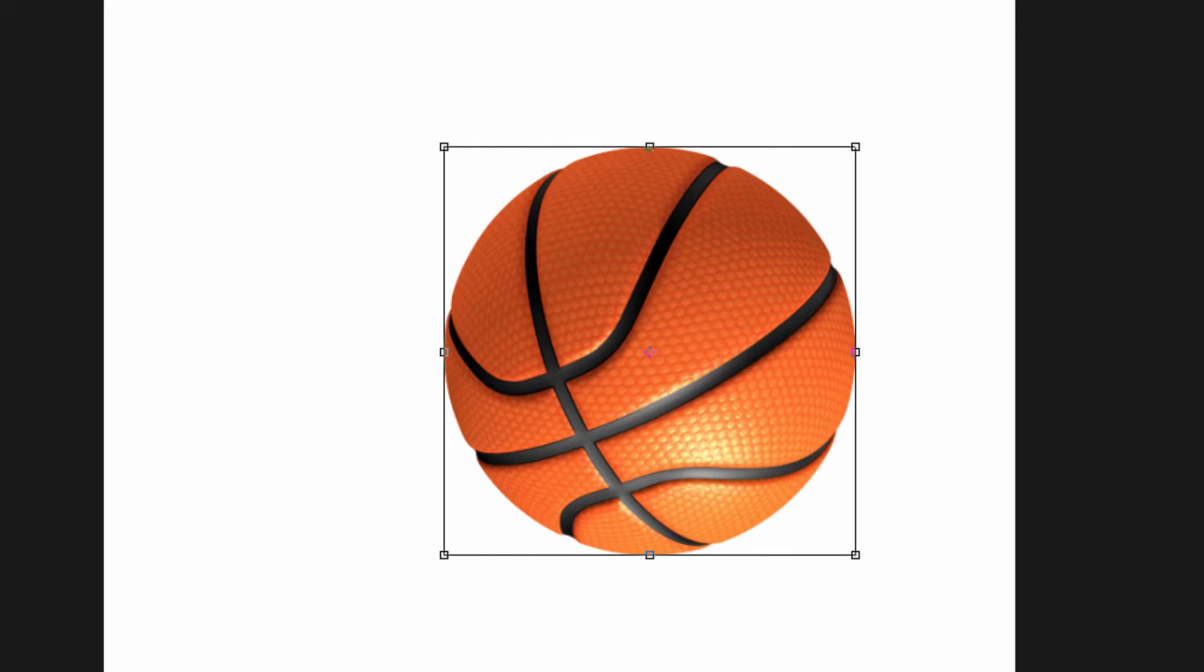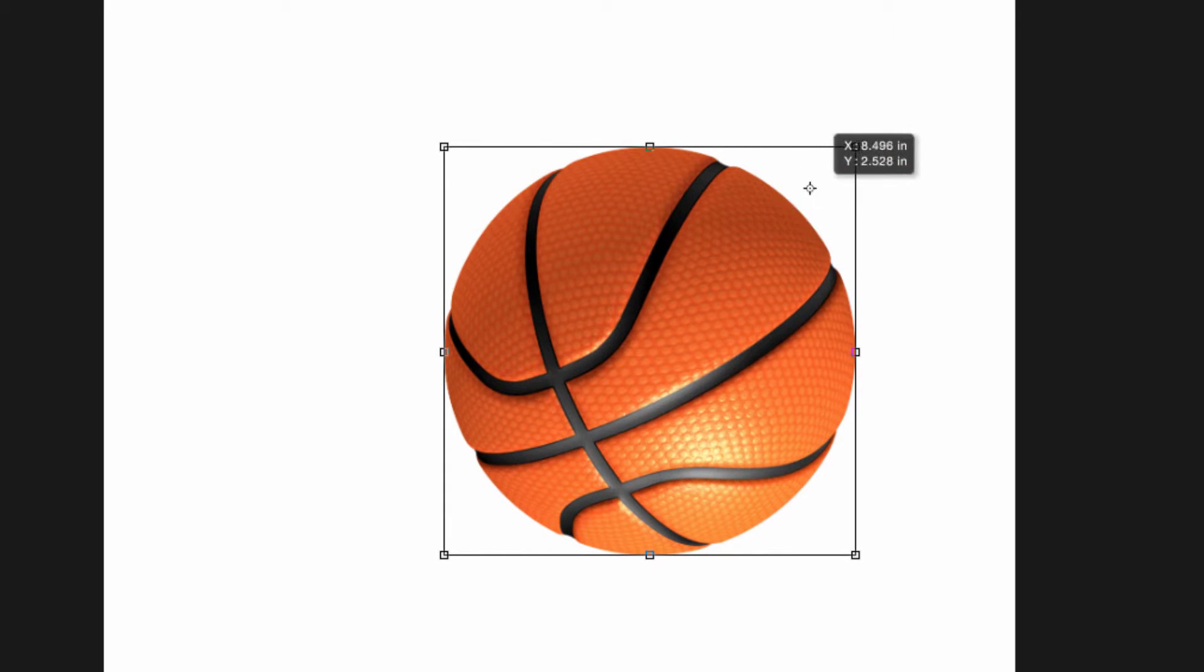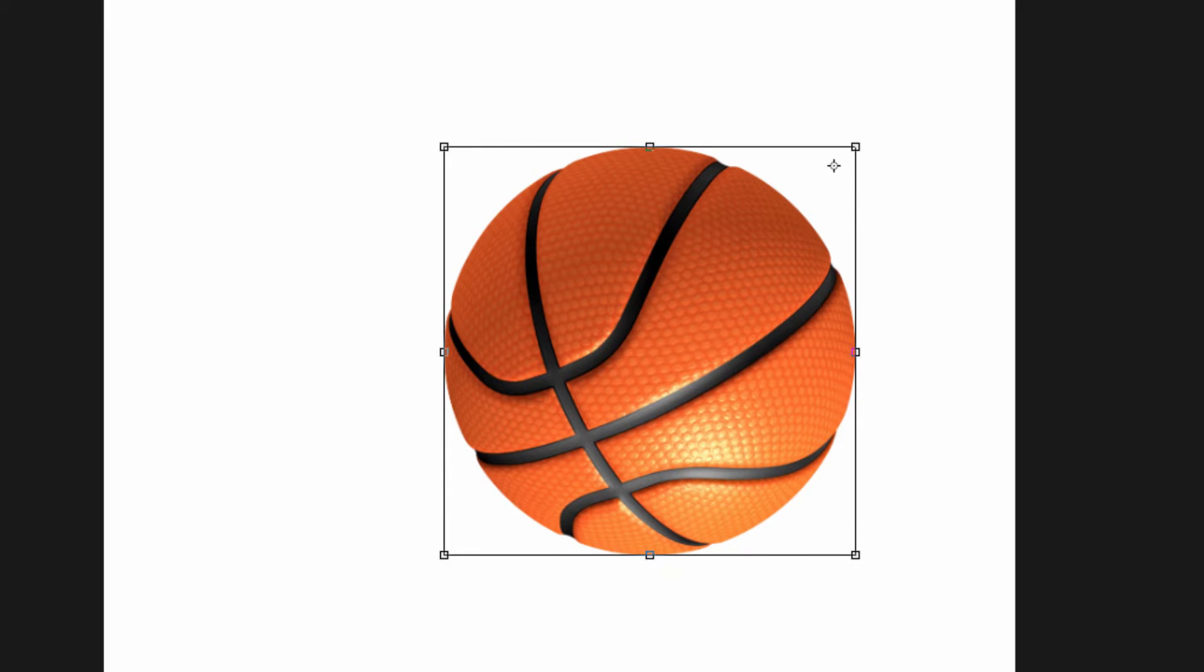One last thing to mention. The pivot point in the center of this bounding box can actually be moved. If you click on it, you can drag it to anywhere that you want. If I were to put it in the upper right hand corner and then head to the bottom left hand corner,